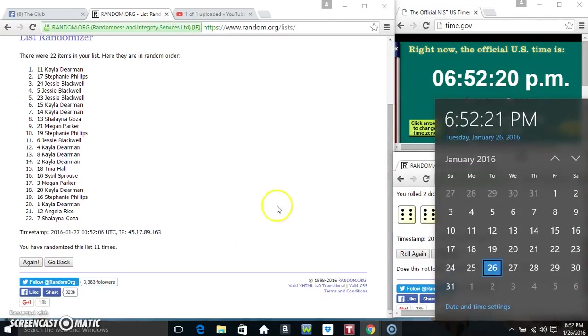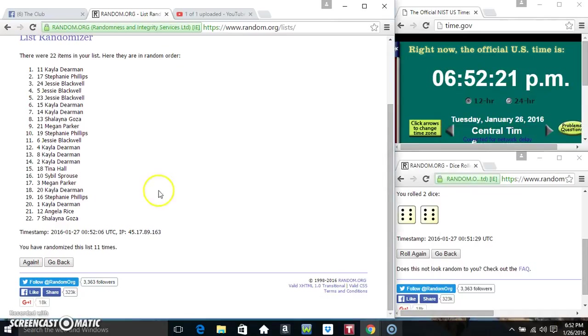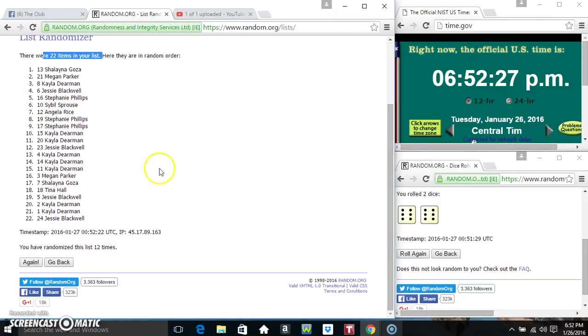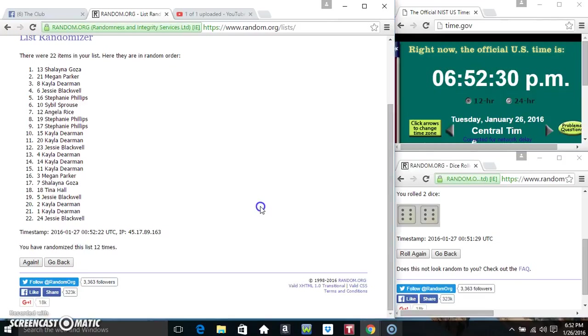652, final time, good luck everyone. So Ms. Shalina, spot 13, 22 items on the list, randomized 12 times, dice calls for a 12.